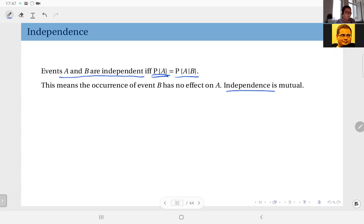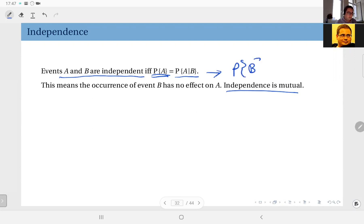Independence is mutual, so if event A is independent of B, obviously that implies event B is also independent of A. In fact, this implies that the probability of B should be equal to the probability of B given A. This is a good exercise — I suggest that you try to prove this.